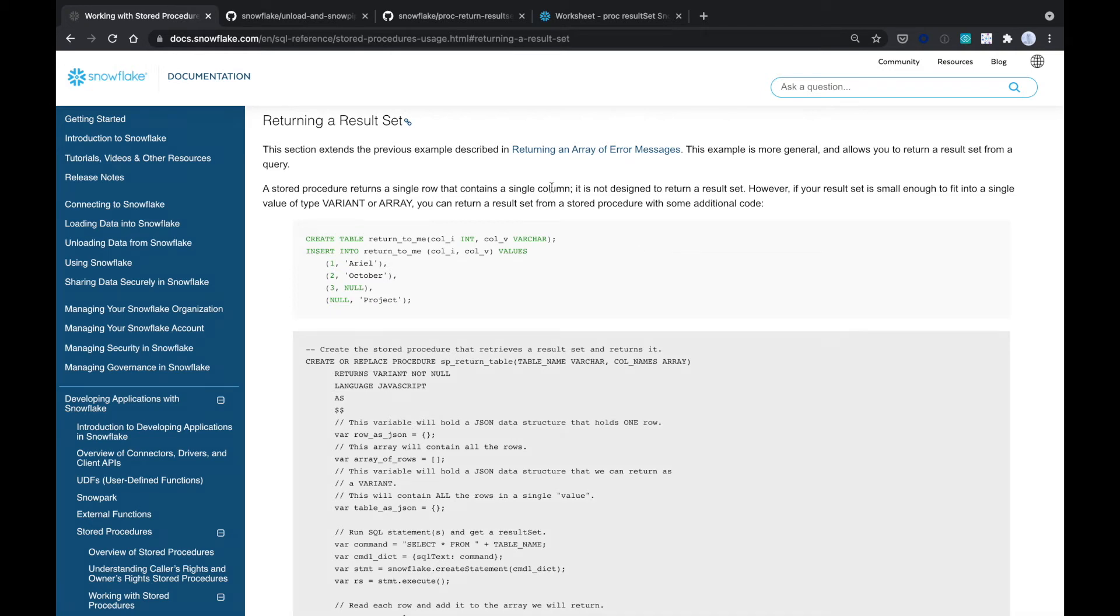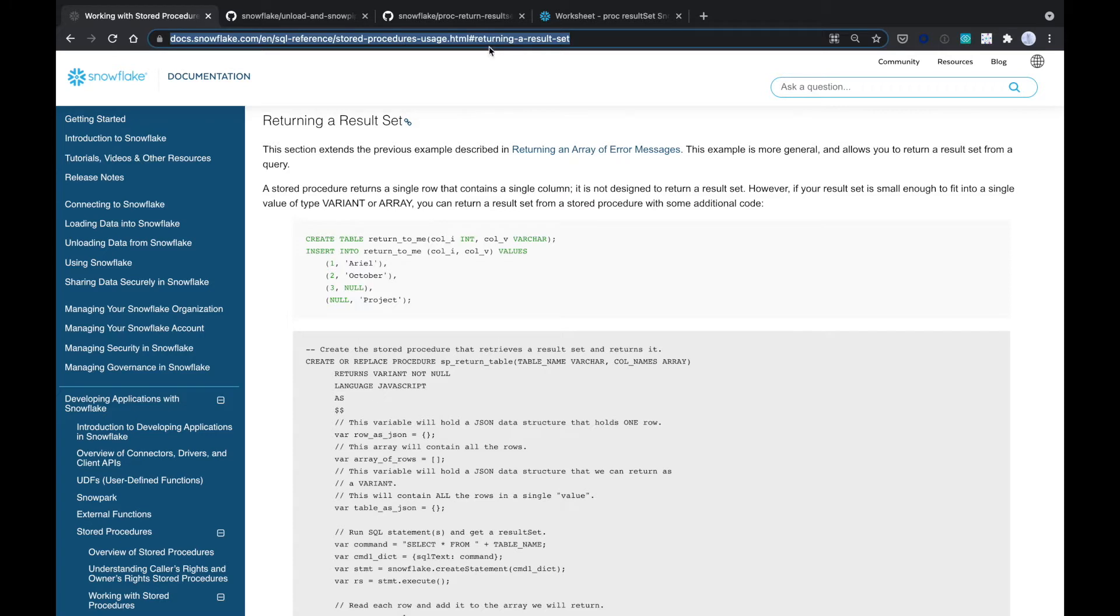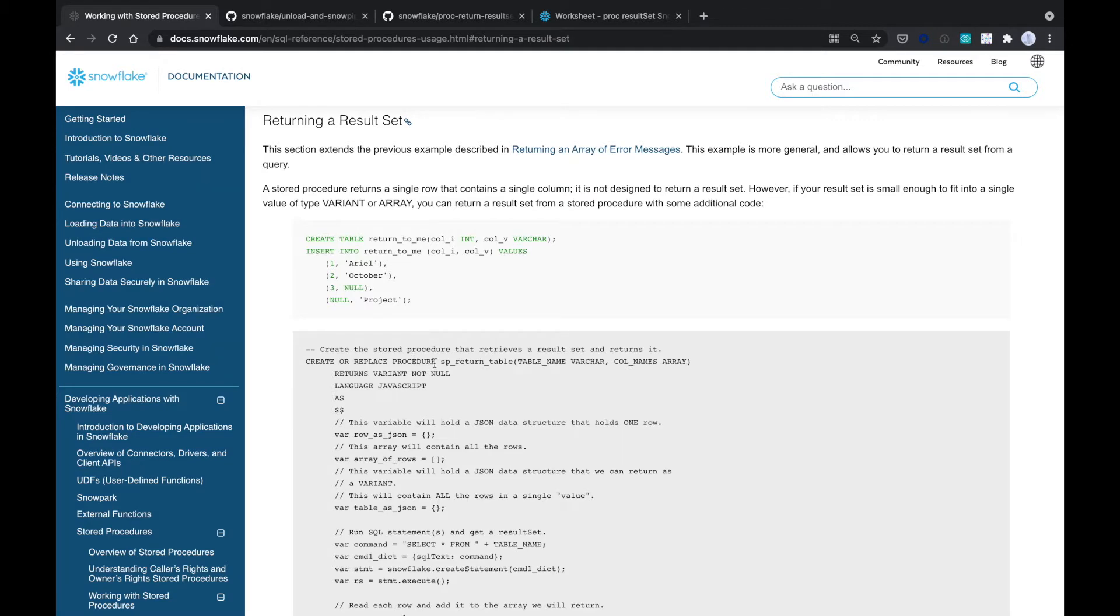Today we're going to look at using stored procedures on Snowflake to return a result set. In the documentation here in Snowflake, it shows you how to call a stored proc, pass in the table name and an array of columns, and you can get the data back.